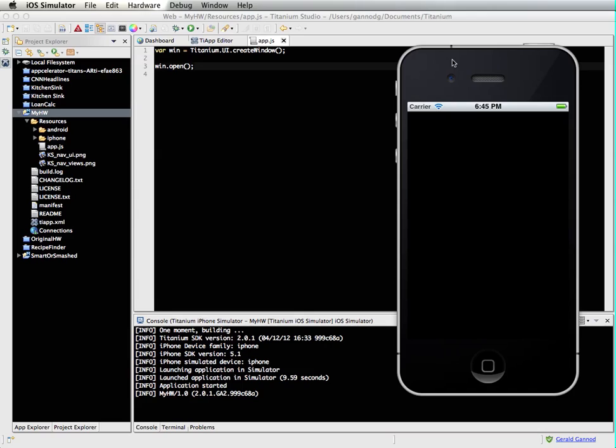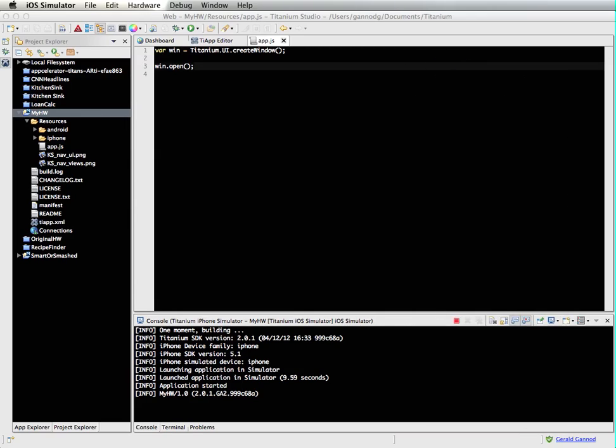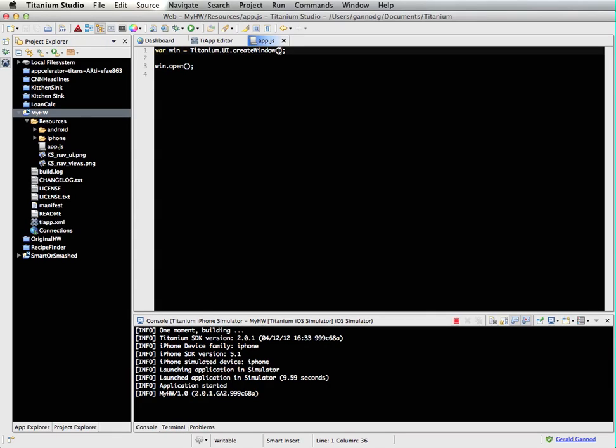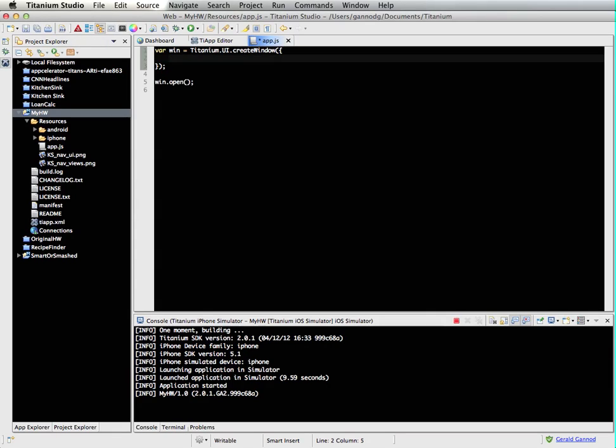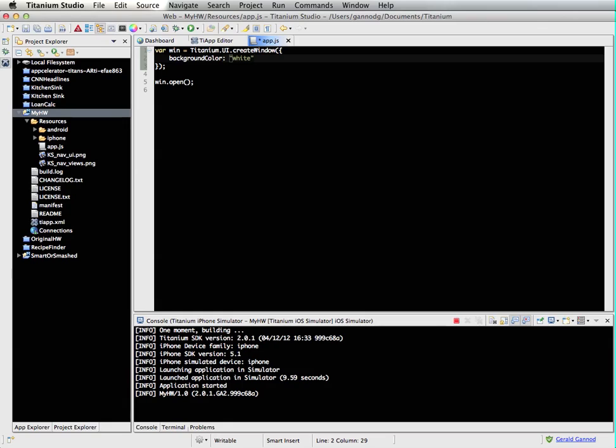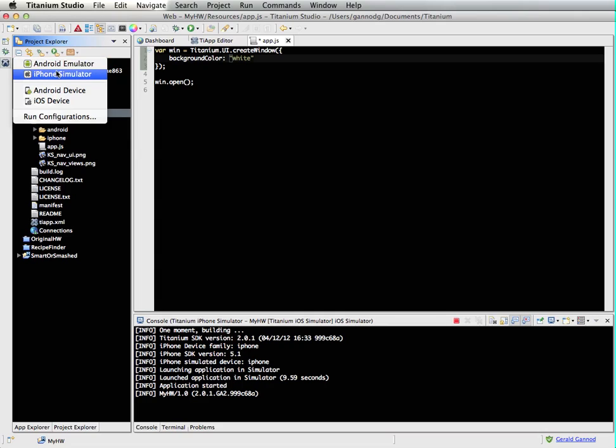So what I want to do is I want to do some configuration on this window. Let's make that a white screen instead of a black screen. So I'm going to use one of these CSS style properties, let's say background color, and I'm just going to use the textual name for the color, white. I can also use a character code for this, and let's go ahead and run that again.